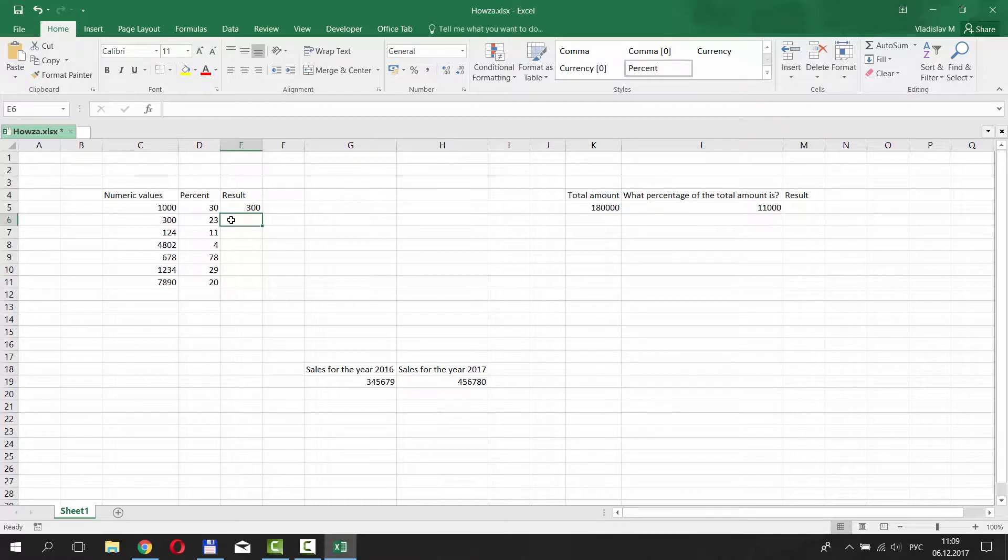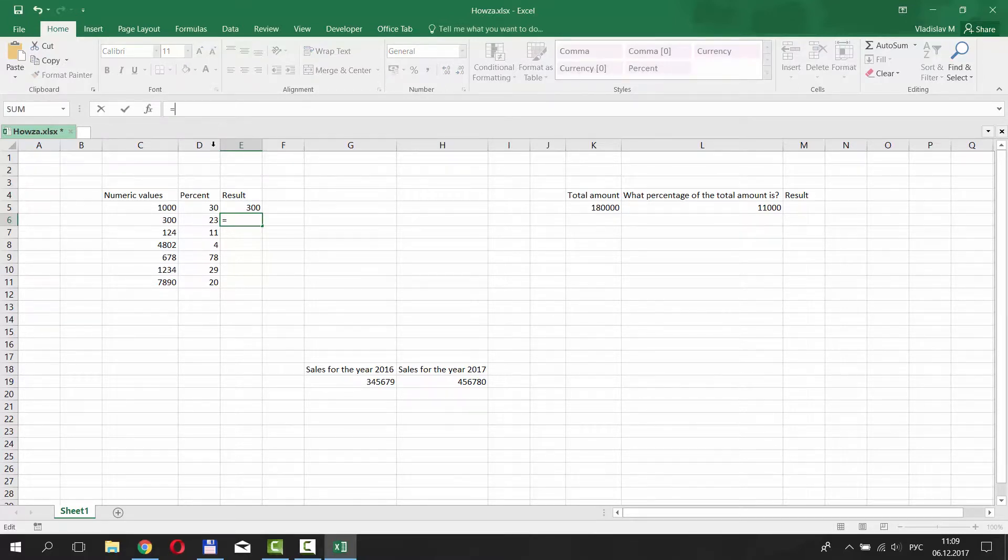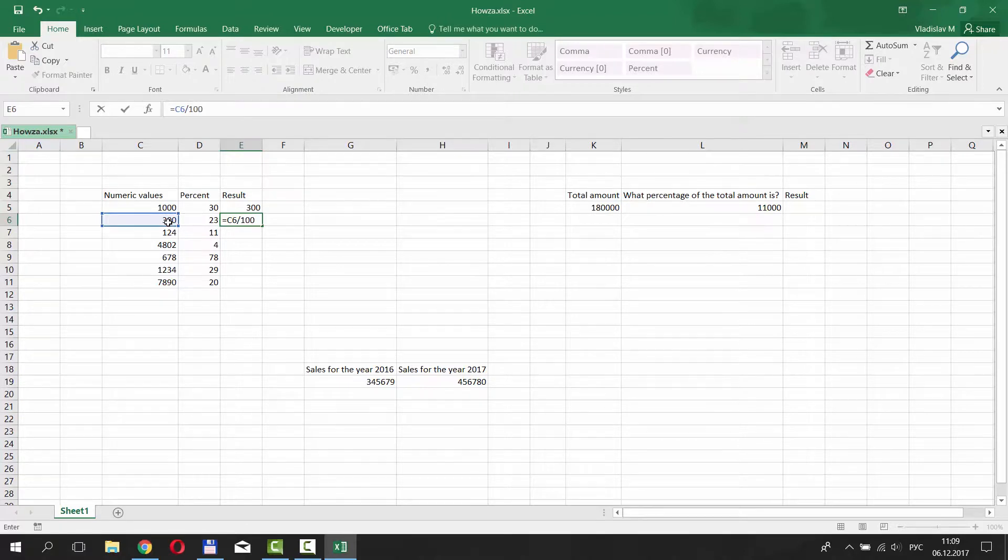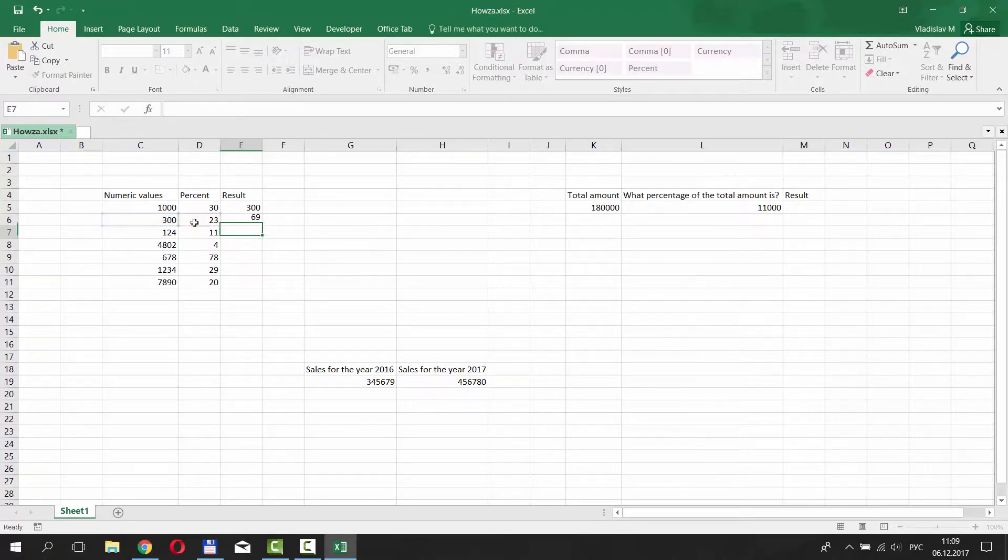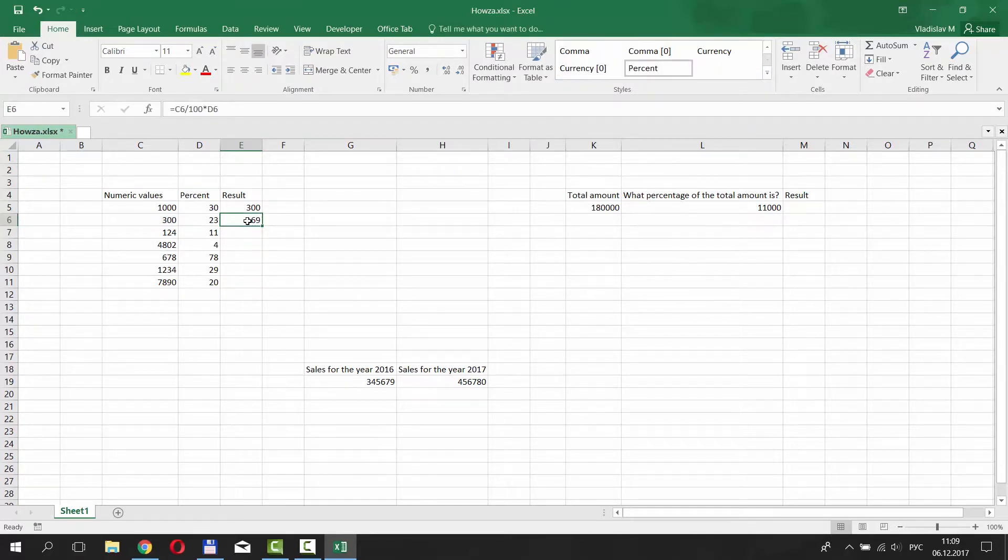Let's do it one more time for another value. Put your mouse pointer to the Result column. Go to the top and start putting the formula. Put equals. Select the number from the table. Divide it by 100 and multiply by 23%. Press Enter. You've got the result. 23% for 300 is 69.